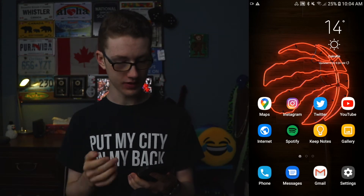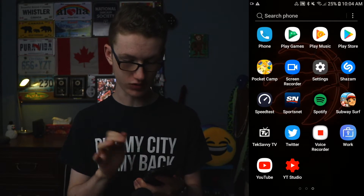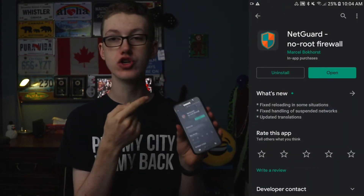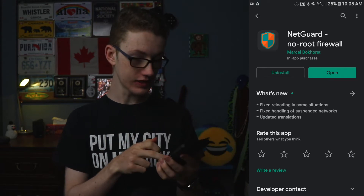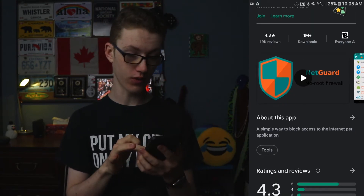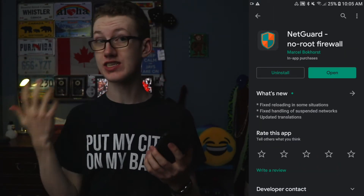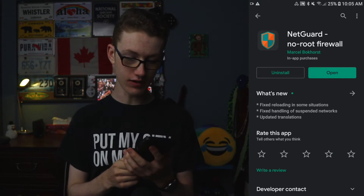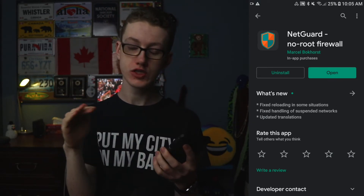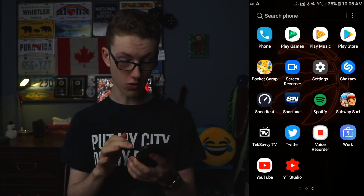The first thing you need to do is go to the Google Play Store and search for NetGuard no root firewall. This is an app that has over a million downloads and is very highly rated at 4.3 stars. I'll also link it in the description. Download the app — it's very small, only a few megabytes — and then open it up.